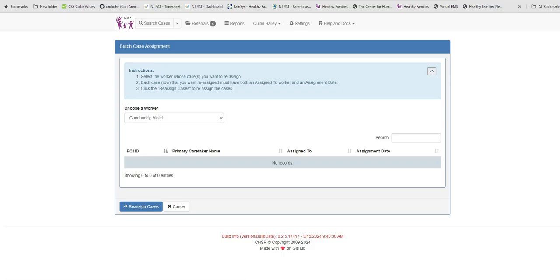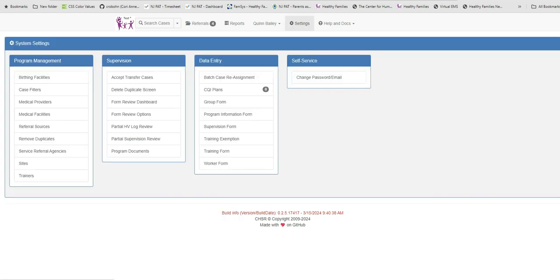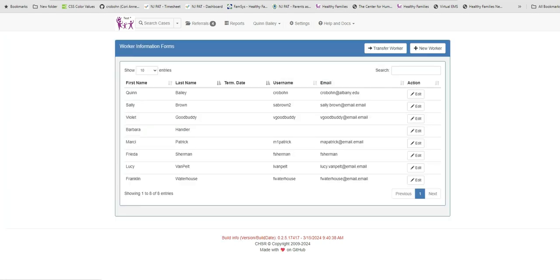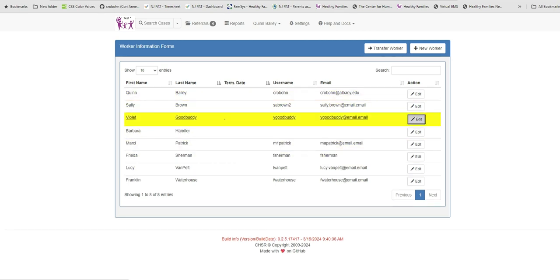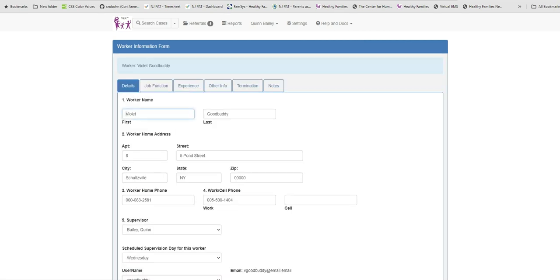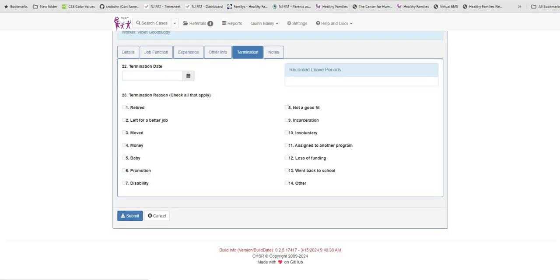Once you have reassigned the cases, return to Violet's worker record to continue with the termination. As stated above, the term date should be the last day worked. When this date is entered, this statement will appear at the top.